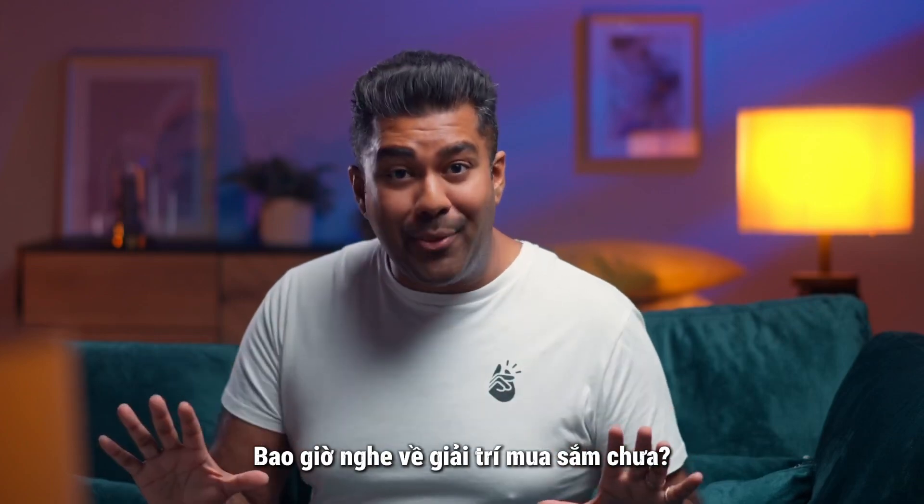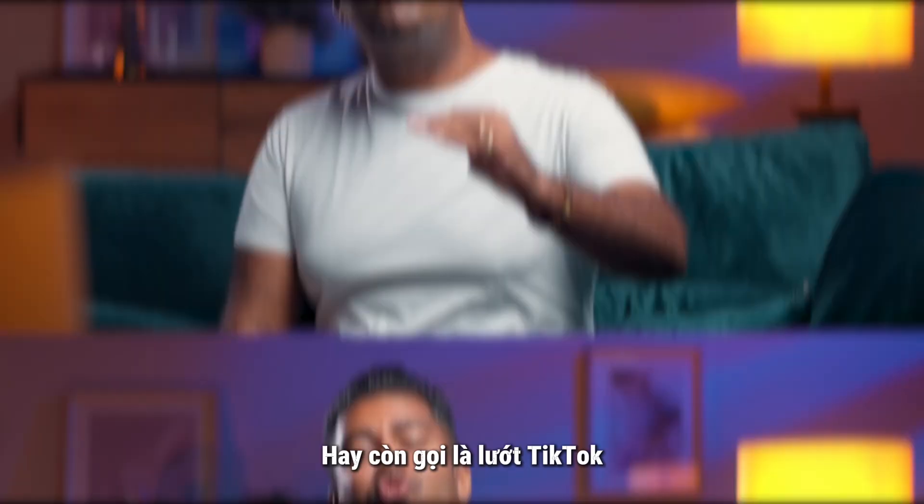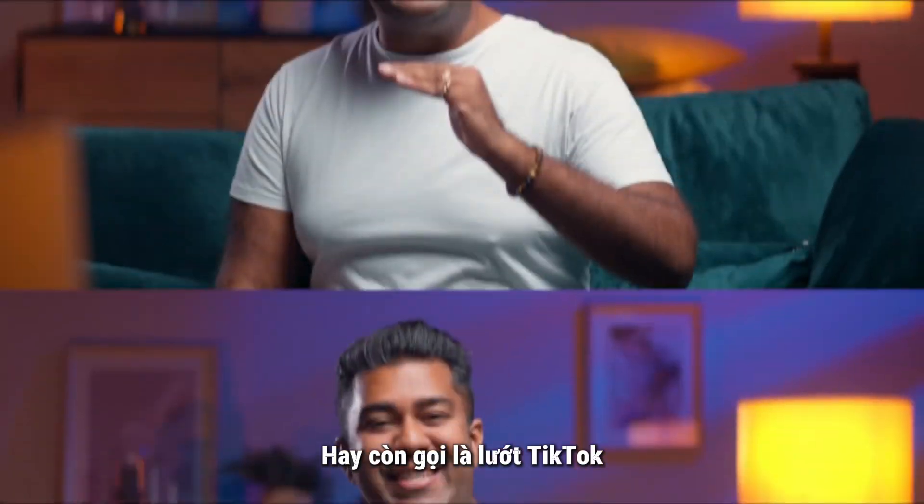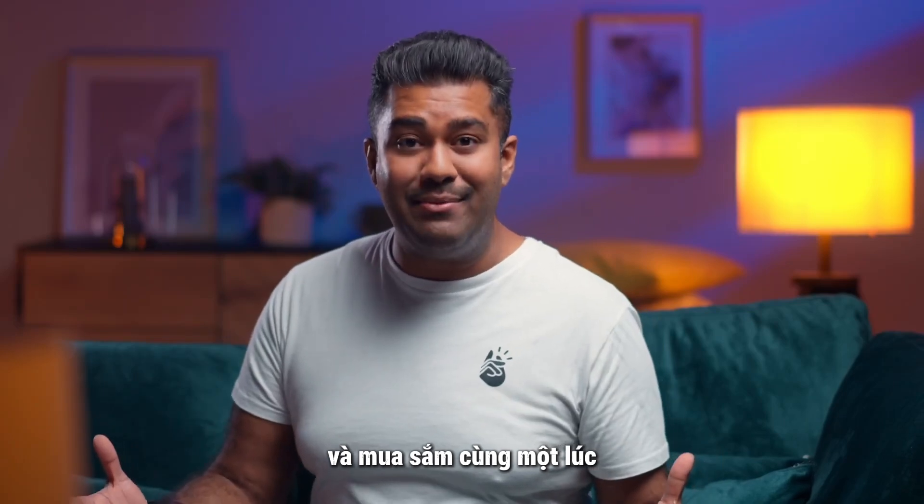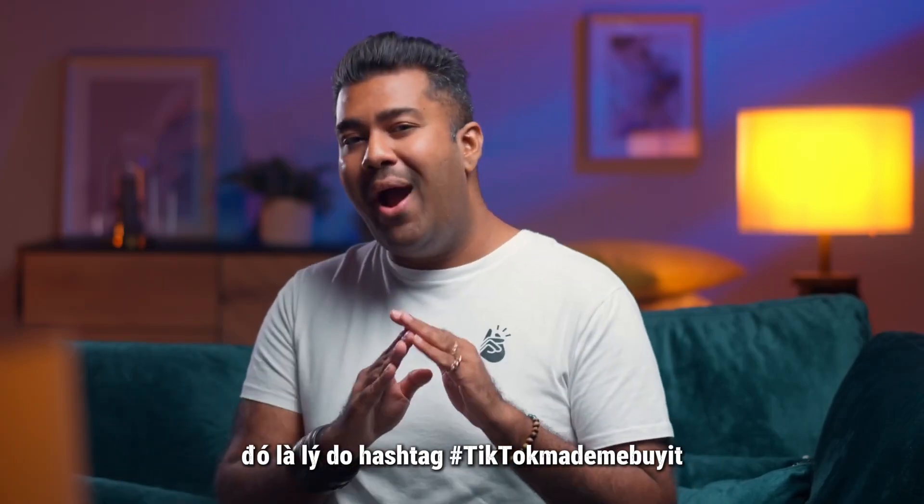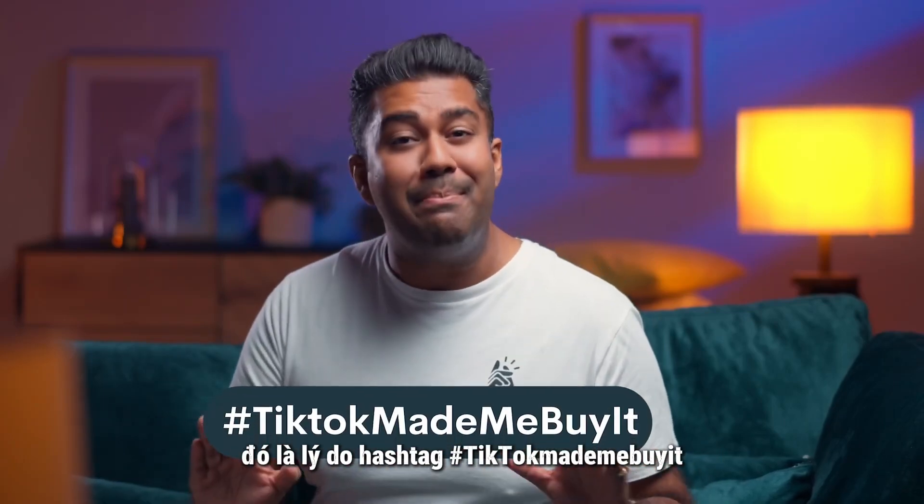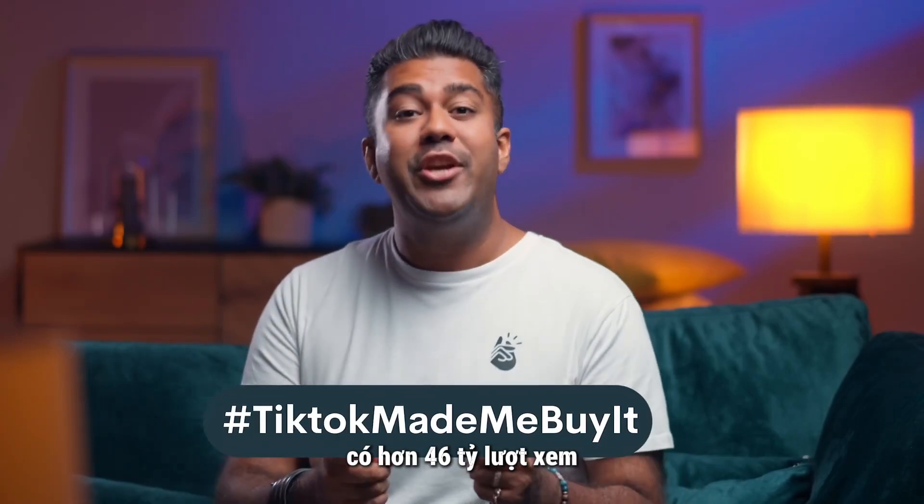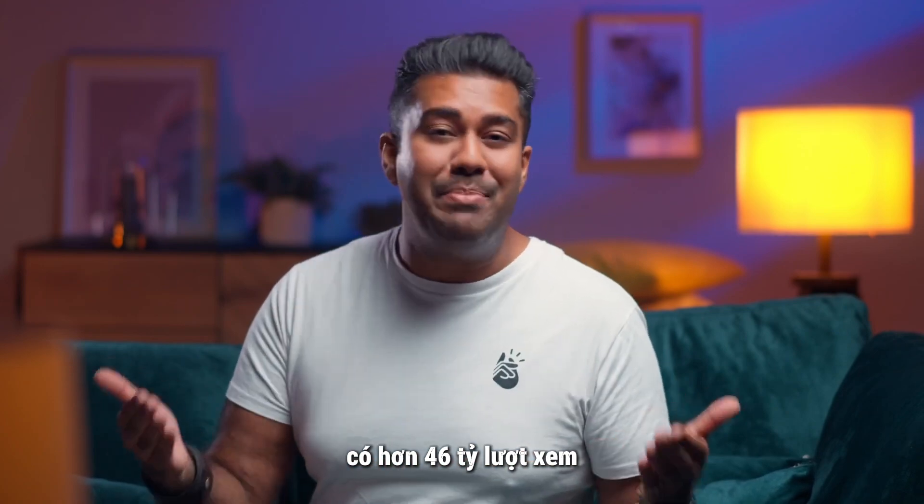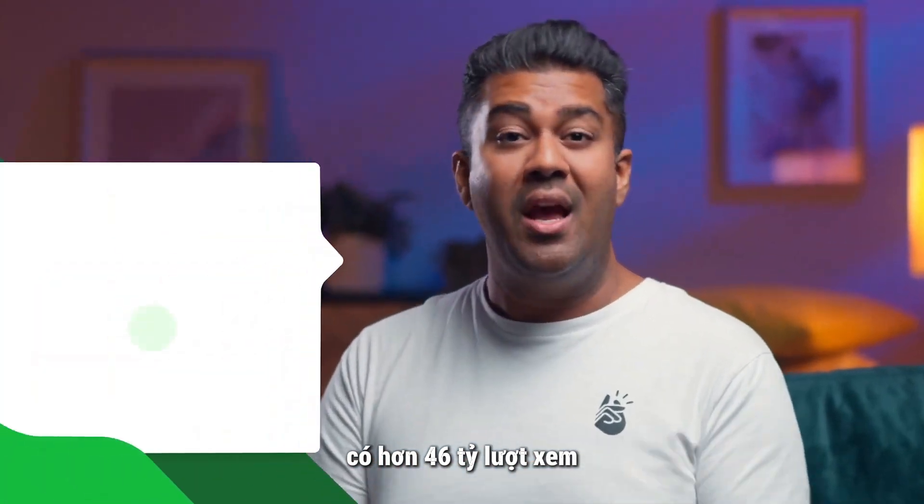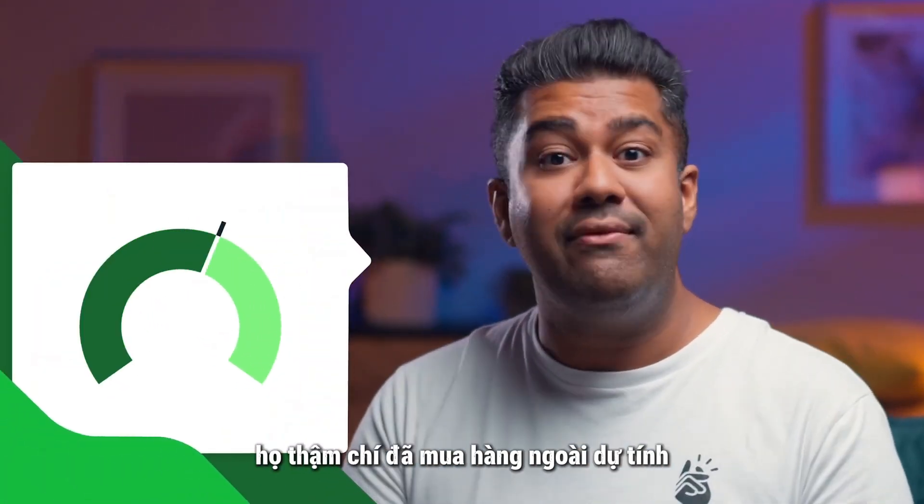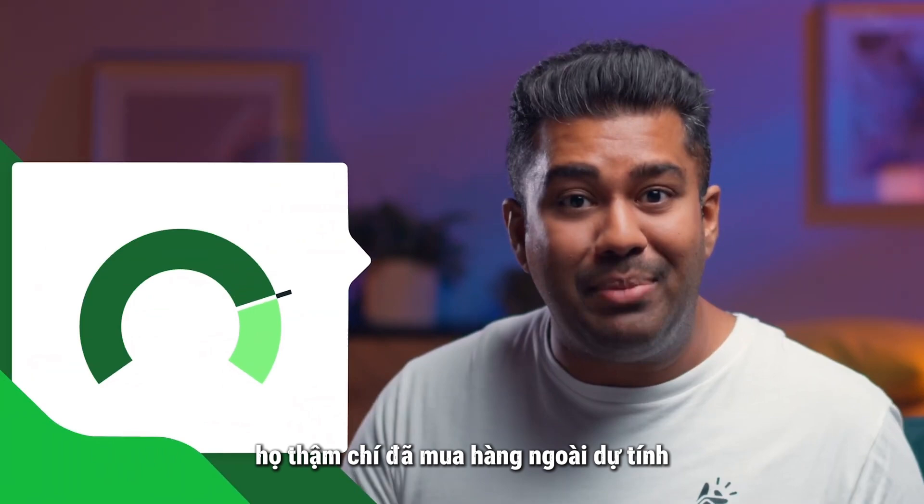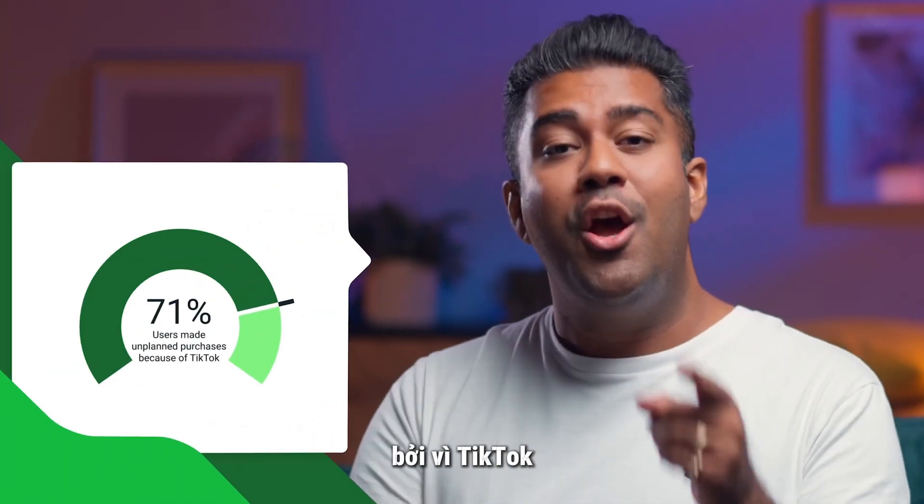Ever hear of shoppertainment? That's what you call scrolling through your TikTok feed and shopping at the same time. It's why the hashtag TikTokMadeMeBuyIt has generated more than 46 billion views, while 71% of users say they've even made an unplanned purchase because of TikTok.